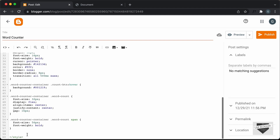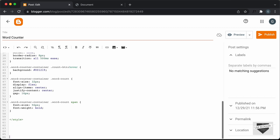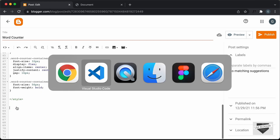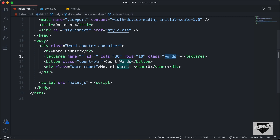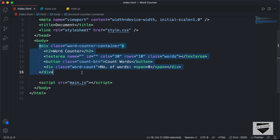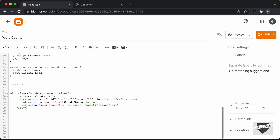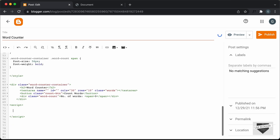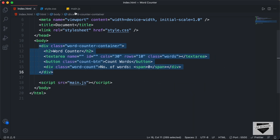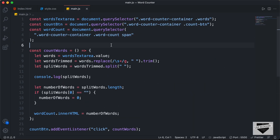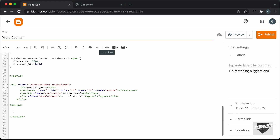Now let's add the HTML. After the style tag, I'll make some space and go back to our source code, go to the HTML file, copy everything inside the body and paste it here. We'll also add the JavaScript — I'll create a script tag and inside the script tag I will add the JavaScript. Let's go back to the source code, go to the main.js file, copy everything and paste it here.